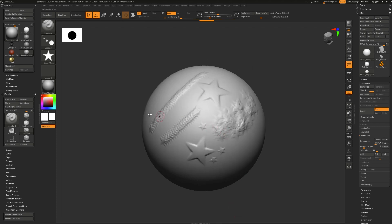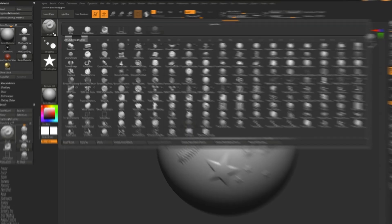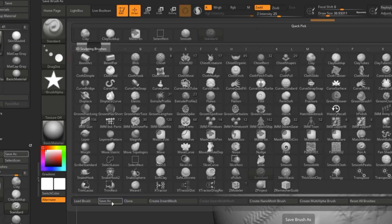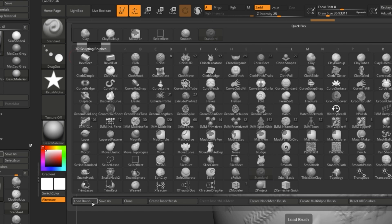If you end up customizing a brush and you really like it and you'd like to use it again in the future, make sure to go to Brush and Save As. This will save it out as a brush preset file that is easily loadable right here in Load Brush in ZBrush. This is also how you can load up any brushes that you downloaded from the internet or bought somewhere.